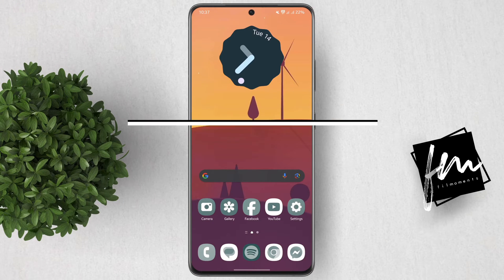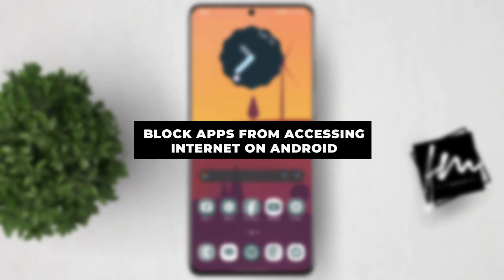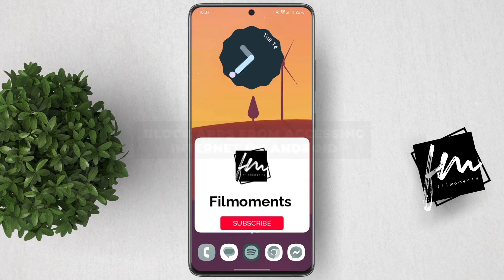In this video, I will show you how to block apps from accessing the internet on your Android device.